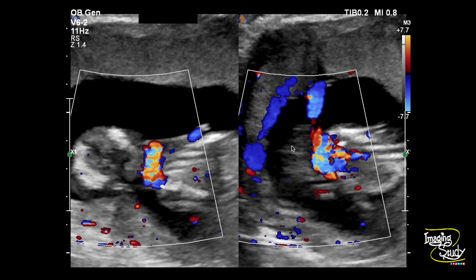This is the coronal section of the neck, and you can see the cord coming from the placenta and wrapping around the fetal neck. This is not the heart — this is the neck region. You can also see it clearly from this image: this is the fetal head and this is the thoracoabdominal region.